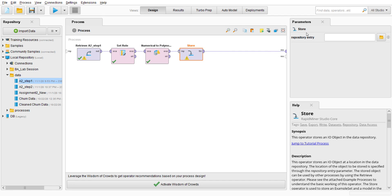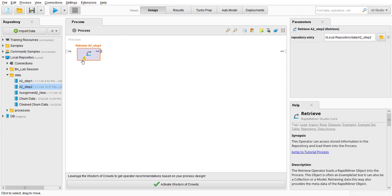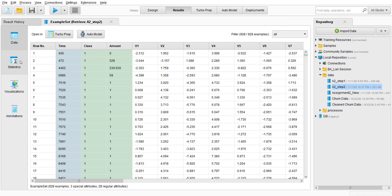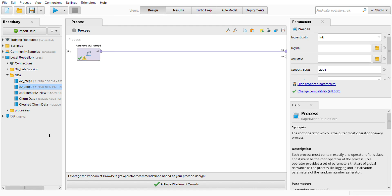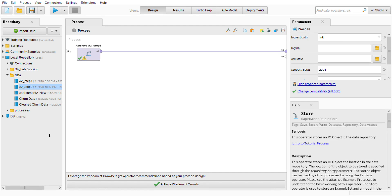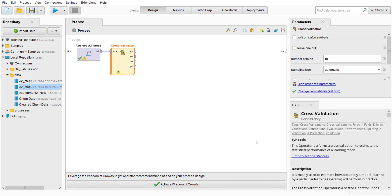I'm going to store this again with the Store operator, make sure it is connected, and save it in the repository as 'a2_step2'. Then I'll go to a blank process, retrieve this data — which already has the class type changed to nominal — and search for the Cross Validation operator. This operator performs a cross validation to estimate the statistical performance of a learning model.